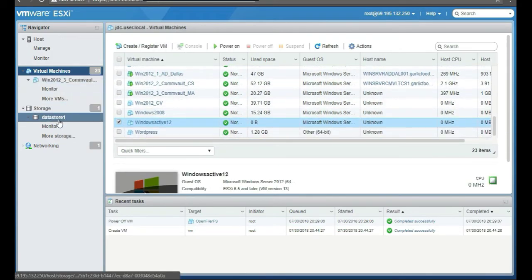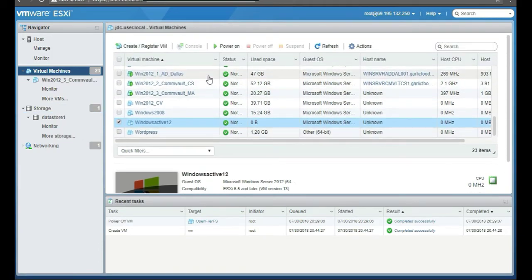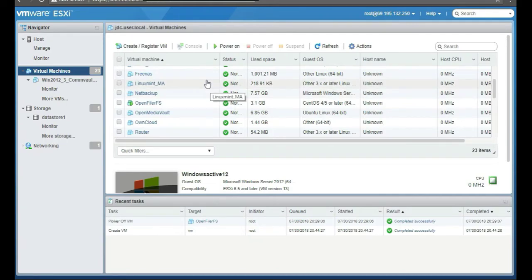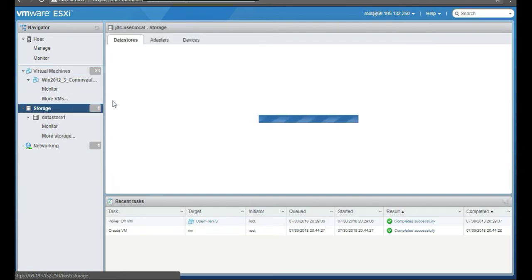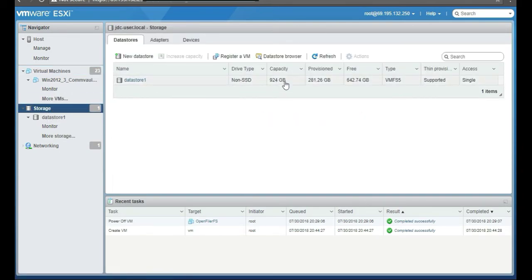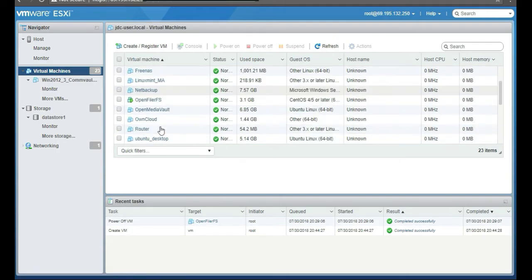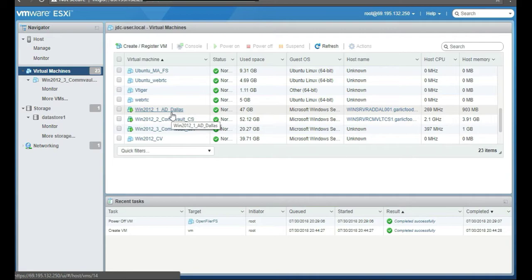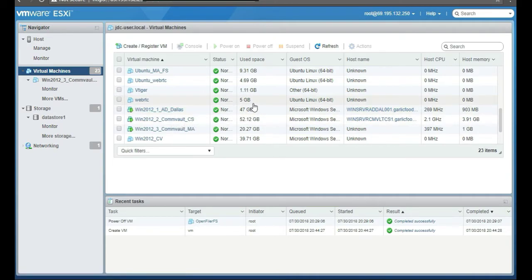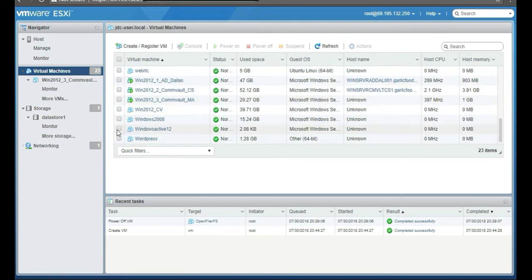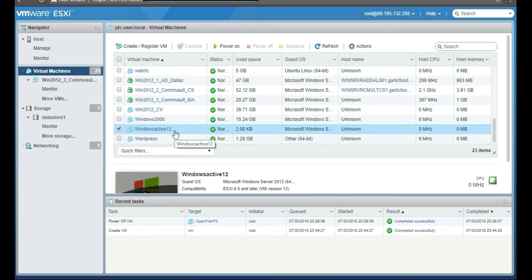I wanted to show you my VMs — I have a lot of them on a 1 TB hard drive. I'm using 281 GB with 642 GB free. Some of my VMs are set to 100 GB but only using around 47 GB — for example, my Active Directory server. That's the whole benefit of thin provisioning.